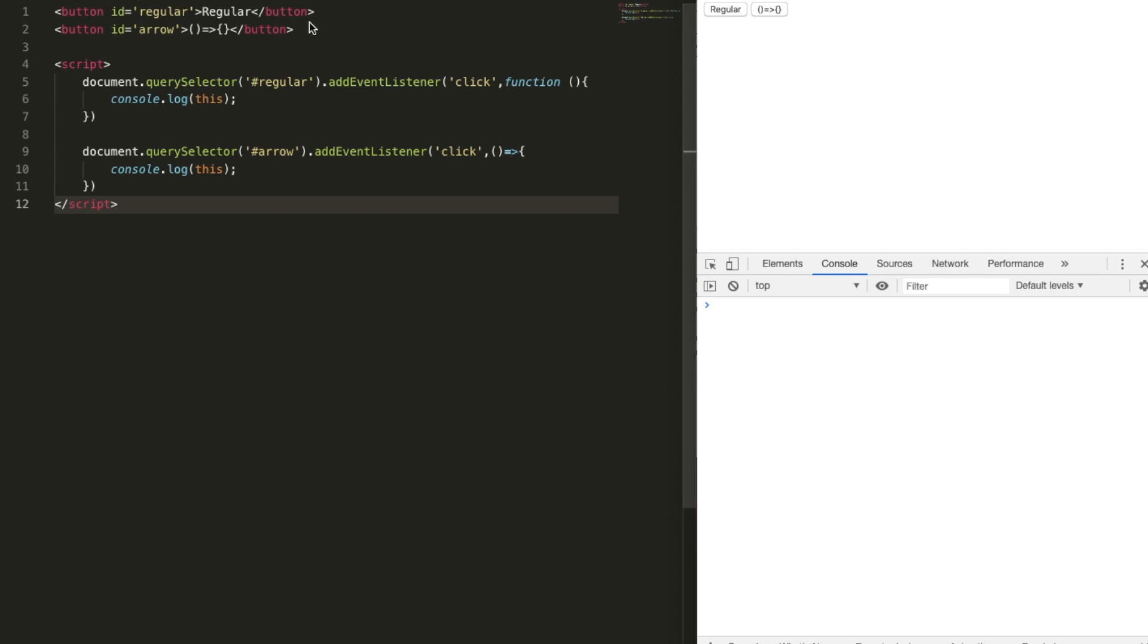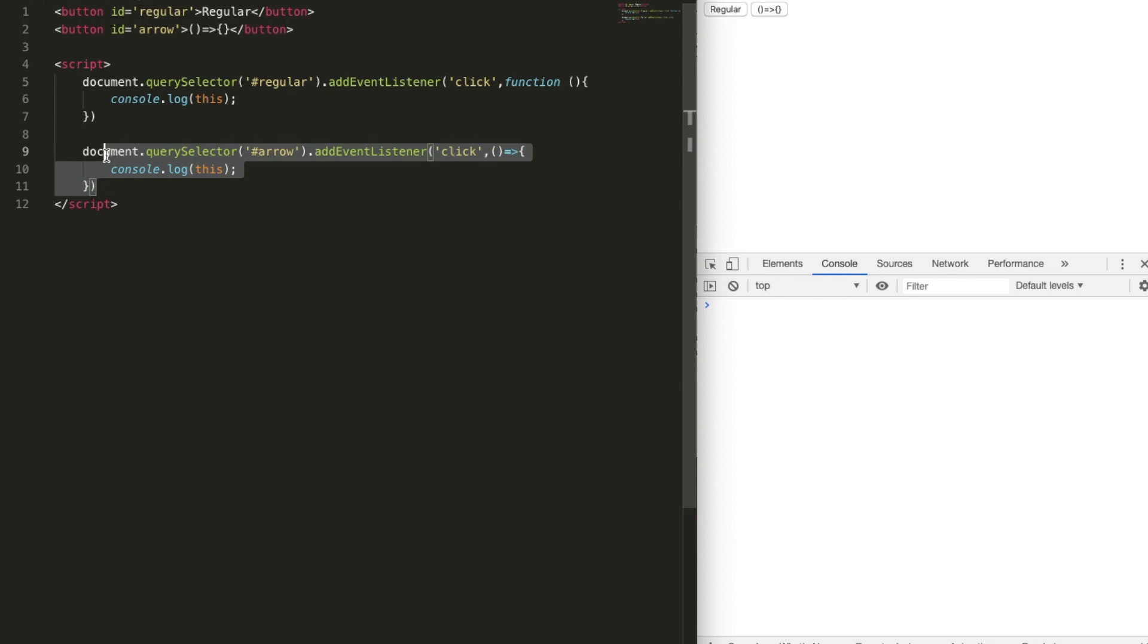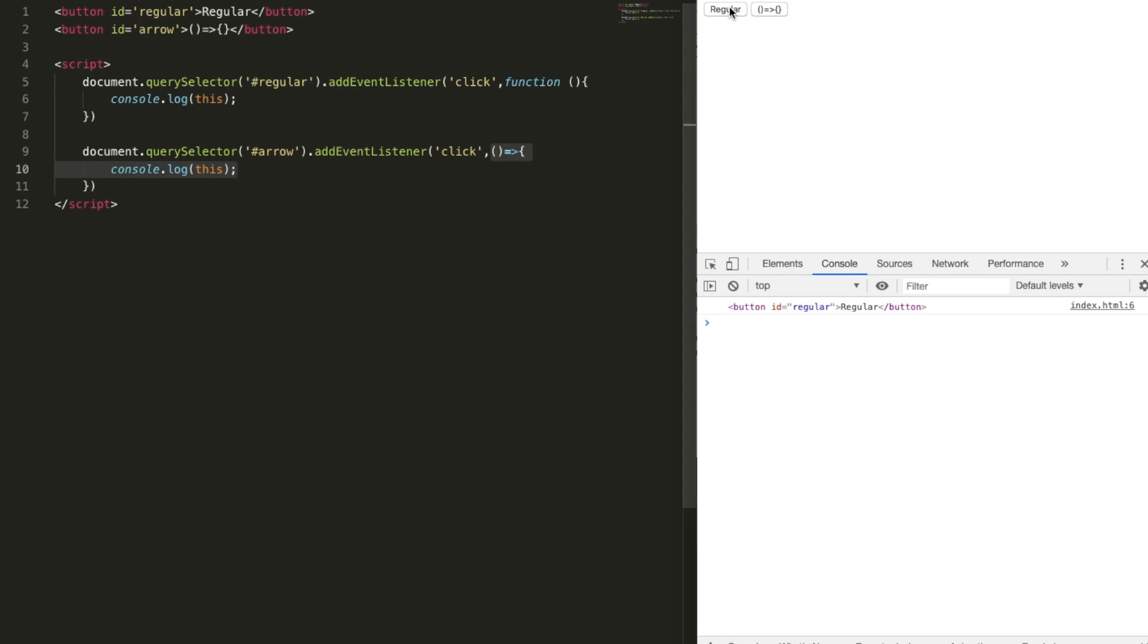Here we have our two buttons: our regular button and arrow button. And in the script, we are binding a click listener and then logging out this keyword. Same goes with that, but using arrow functions. Let's give it a try to know the difference. The regular, when we click on regular, gives out the current button on which event is bounded. And when we click on the arrow function button, we get window. Yes, that's the difference, guys.